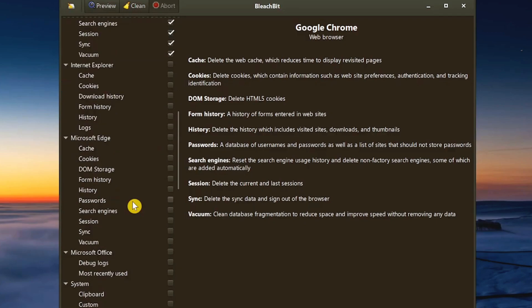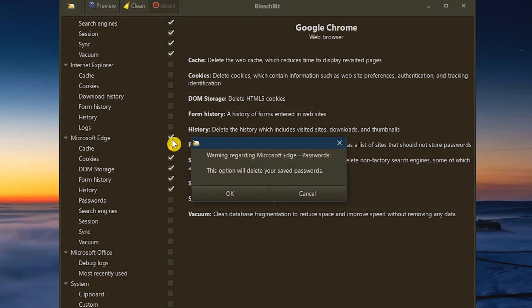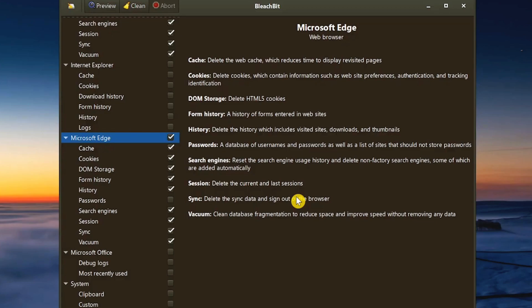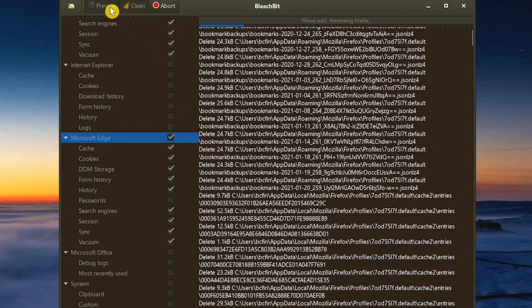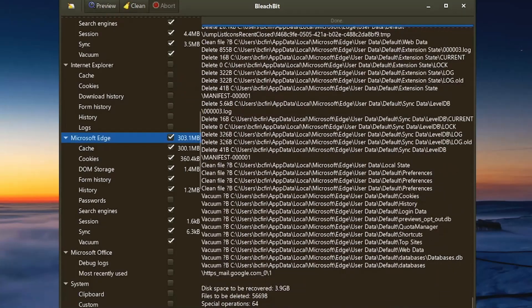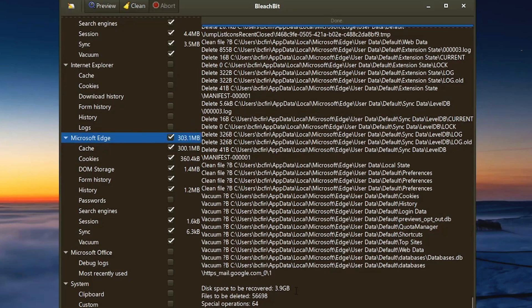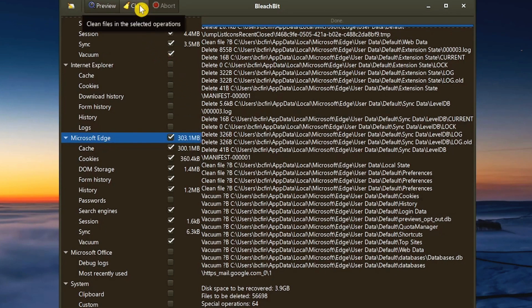When ready, select Preview in the upper left to see a report of files to be deleted and space to be recovered. Then click Clean to proceed. Depending on what you selected, this could take a while. BleachBit is available for Windows and Linux, with special editions for macOS and email servers.